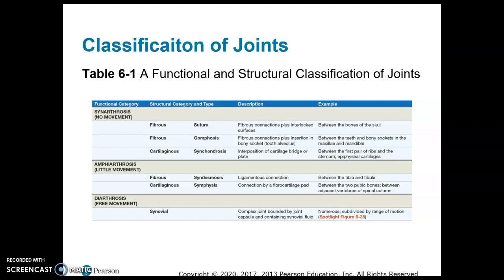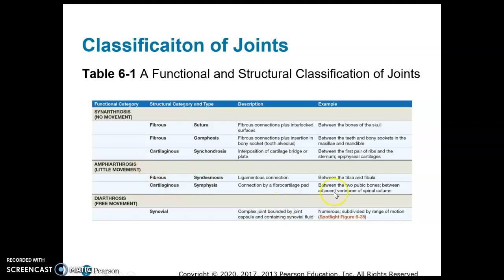Joints with little movement are called amphiarthrosis. A syndesmosis is a fibrous amphiarthrosis — it is the ligamentous connection between the tibia and fibula. A symphysis is a cartilaginous amphiarthrosis, and the pubic symphysis is an example of that.